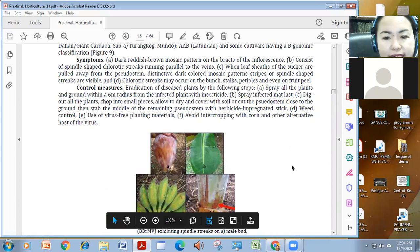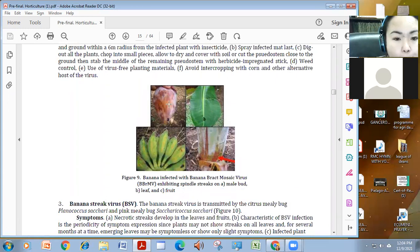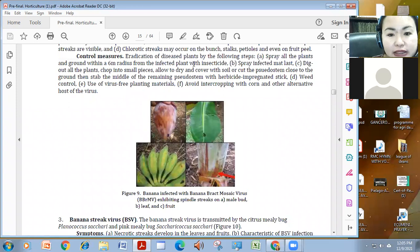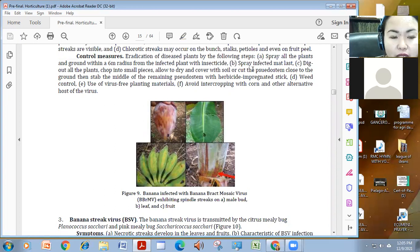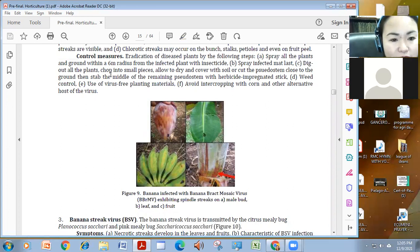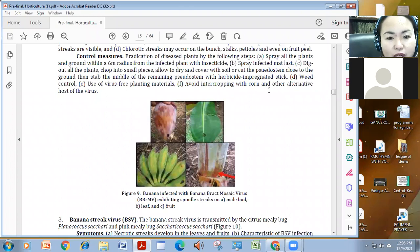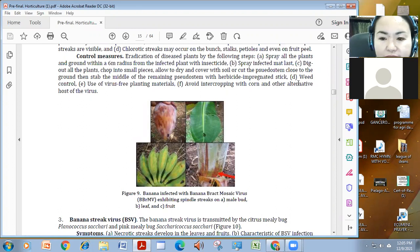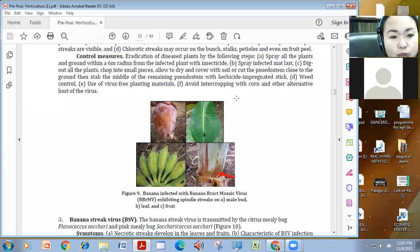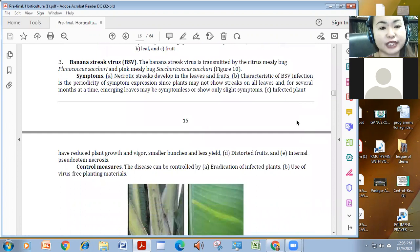Ito yung effect niya sa fruit and sa kanyang flower. So to control this, you have of course to eradicate the disease plant. Spray in the 6 meter radius with insecticide para mamata yung mga vectors. Spray also infected mat, yung the whole mat, hindi lang yung plant. Dig out all the plants actually. Chop into small pieces and dry them. Or pwede rin mag-stub sa middle ng sudostem ng herbicide-impregnated na stick. You also have to control the weed and use virus-free planting materials and avoid intercropping especially with mga alternate hosts under the banana family, the mosa-safe family.